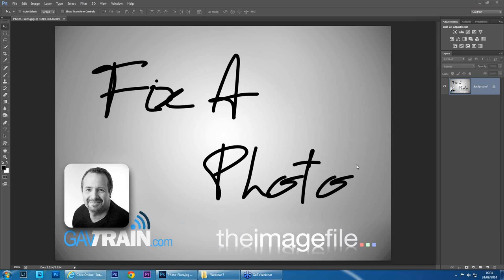If any of you have images that you want to submit for this, send it through to fixafoto at theimagefile.com or look at the image file page. If you just do a search, fixafoto, you'll get all the details there and then we can pass them through to Gavin. Gavin, over to you.